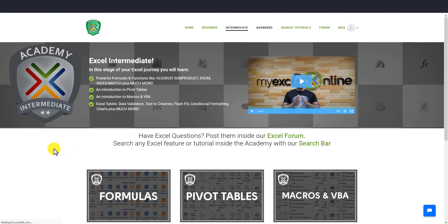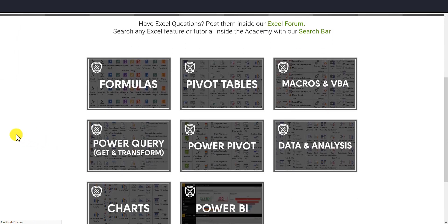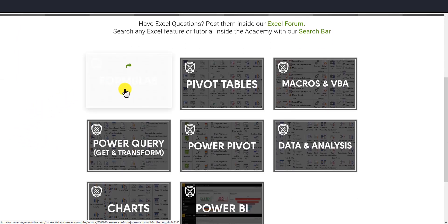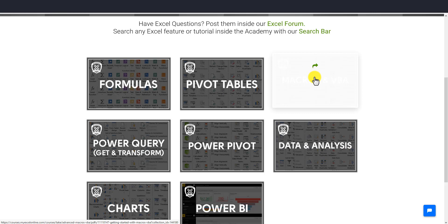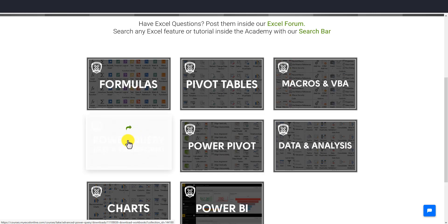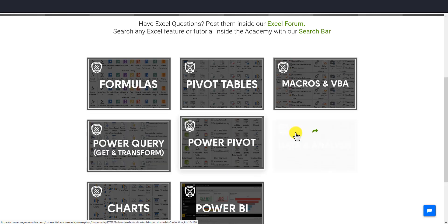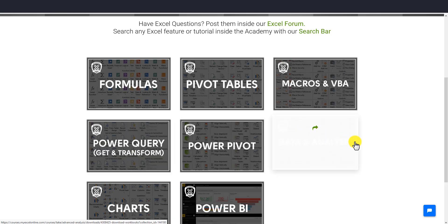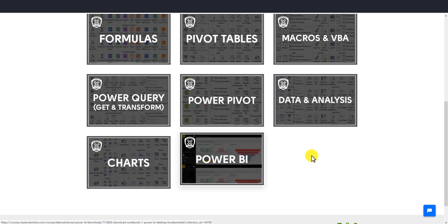In the advanced course, we have formulas, pivot tables, macros and VBA, Power Query, Power Pivot, data analysis, charts, and Power BI.